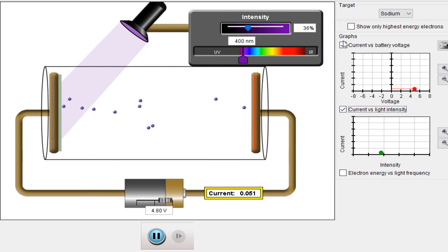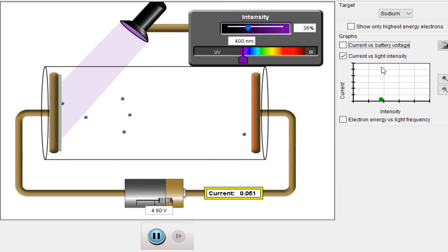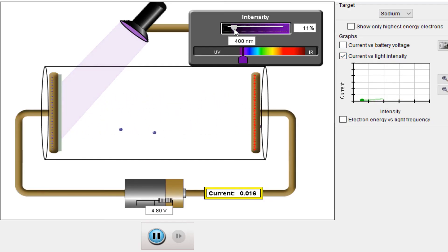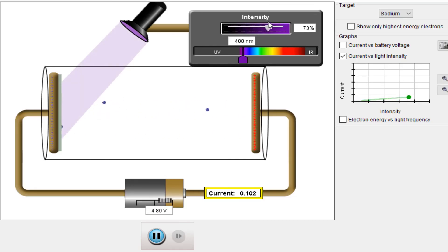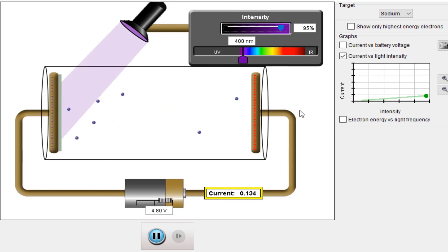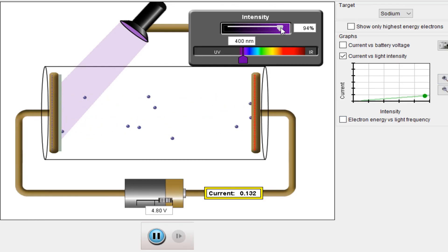Now for the current versus light intensity graph — I will change the intensity and observe what happens. As I increase the intensity, the current increases linearly. You can also see this clearly in the graph: current increases as intensity increases.